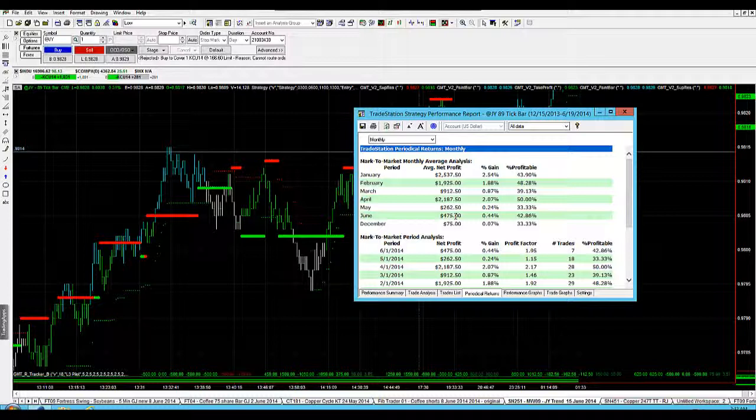This strategy doesn't trade a huge amount, but it does just tick your account over nicely. So we have a number of these systems that we would call our smaller portfolio strategies, and they're tracking really well.